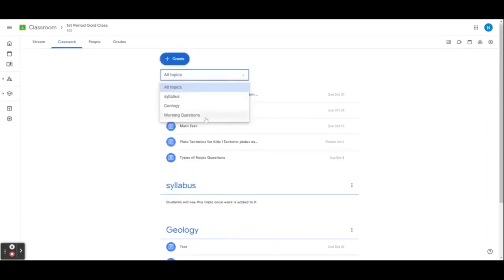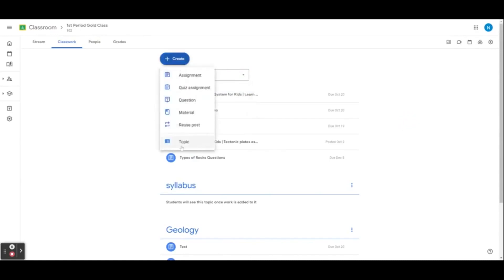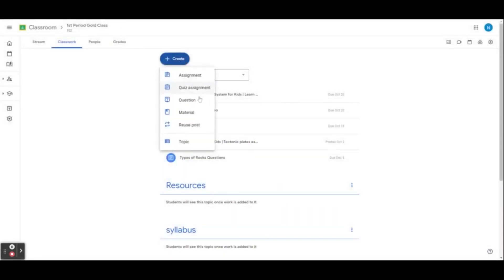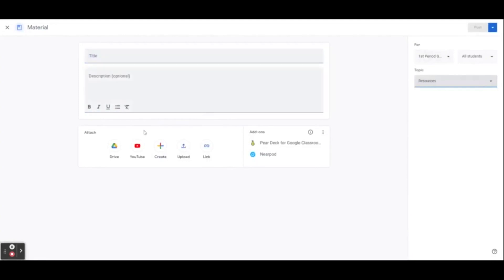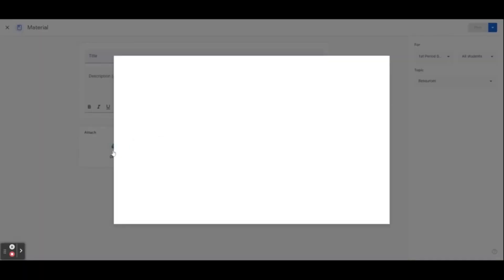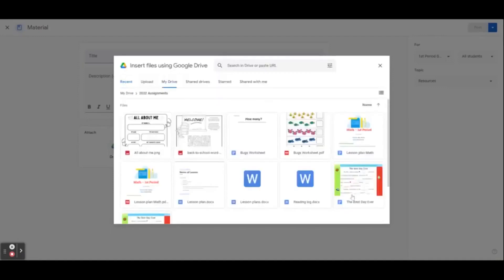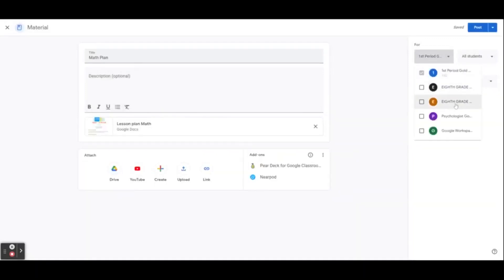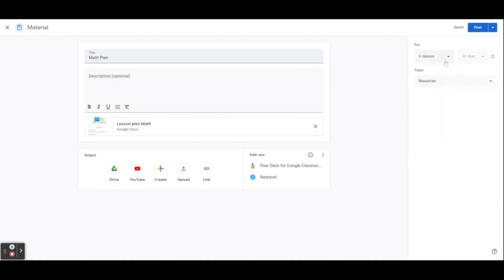Students can search by topic if they believe they are missing an assignment or want to reference a previous one. Some teachers like to use a topic for resources, such as adding extra documents, videos, or tools that will help students throughout the class. After creating your topics, you can select Create and add an assignment, material, or even a quiz. We can link a video or a document directly from Google Drive. I'm now going to link my lesson plan for my students.